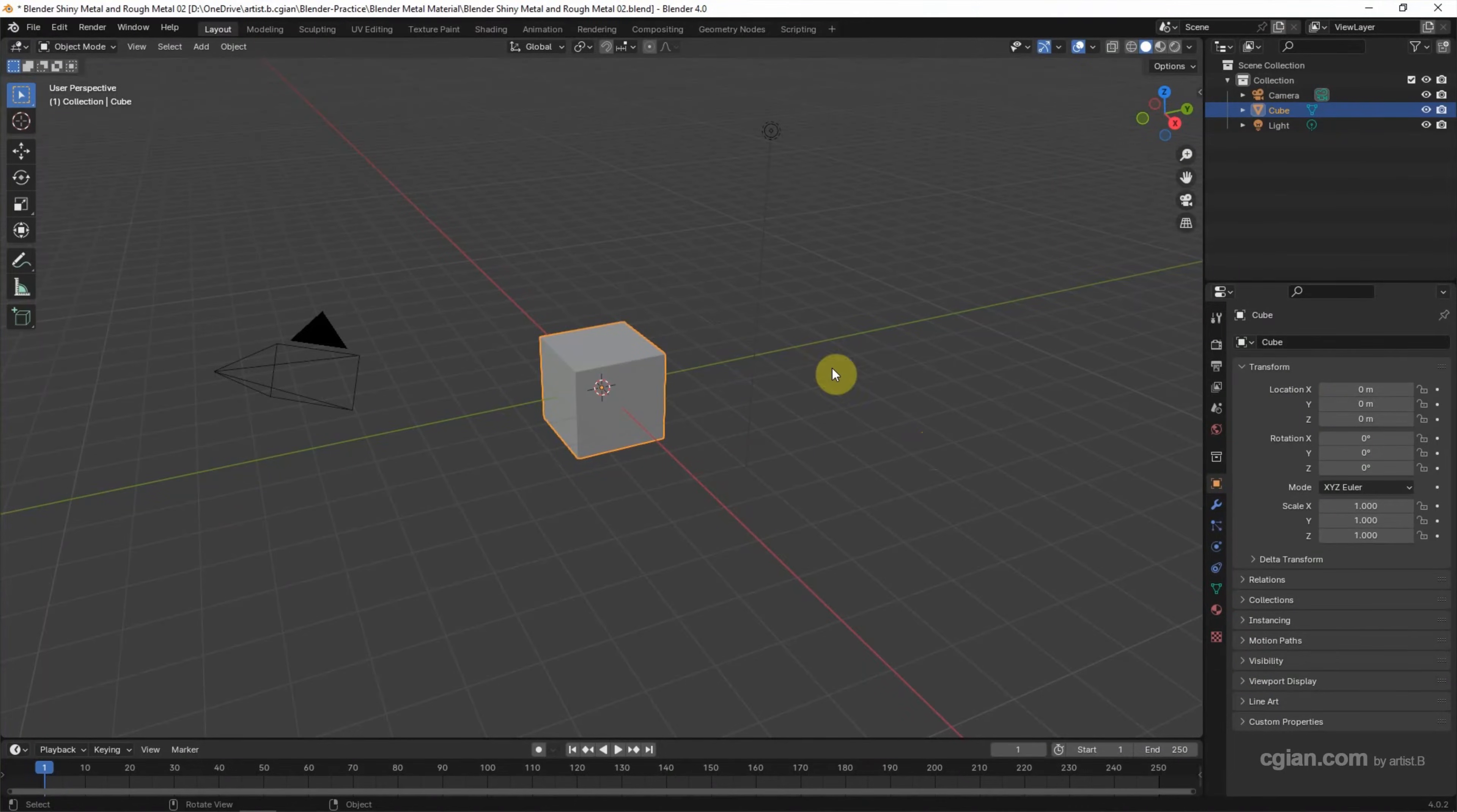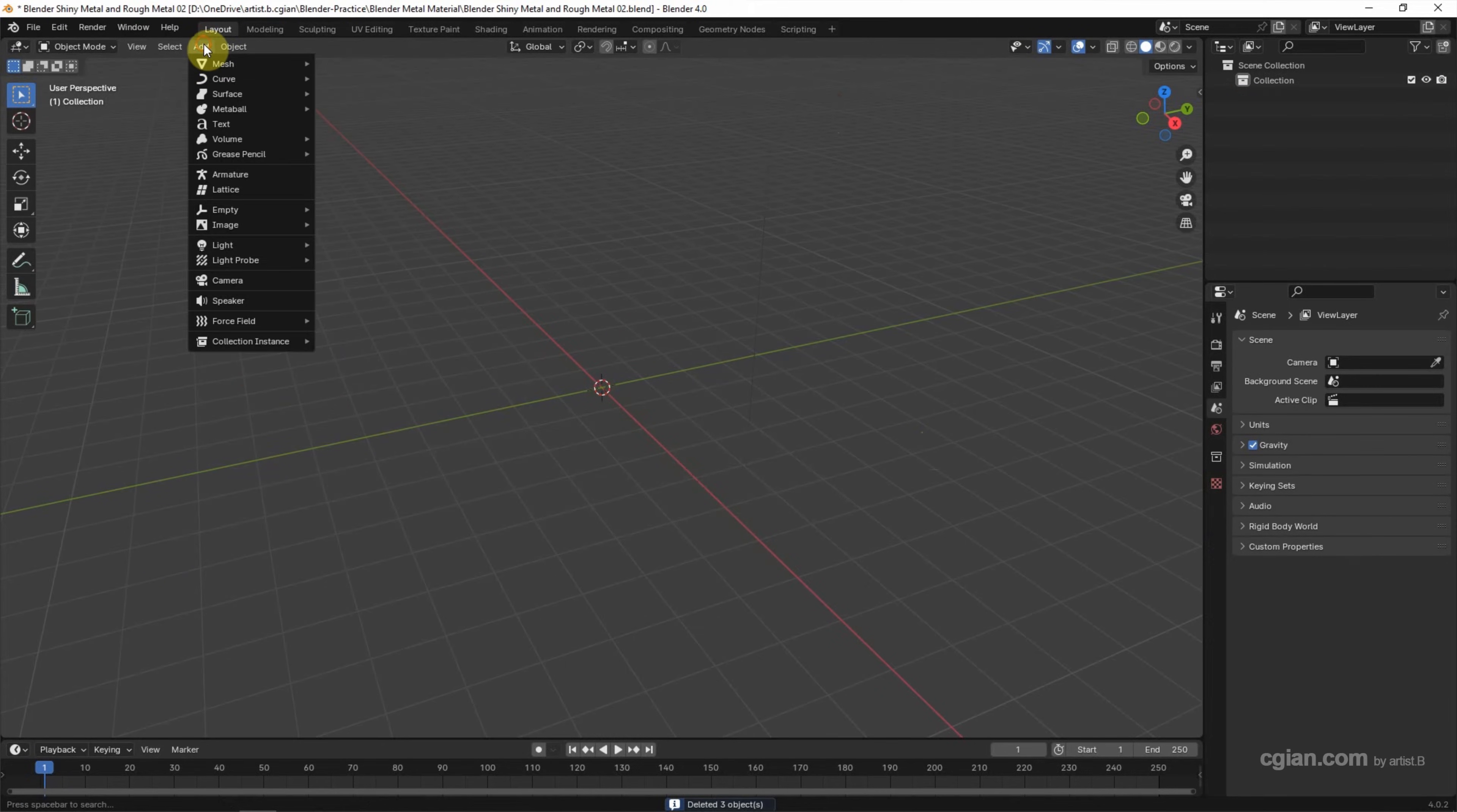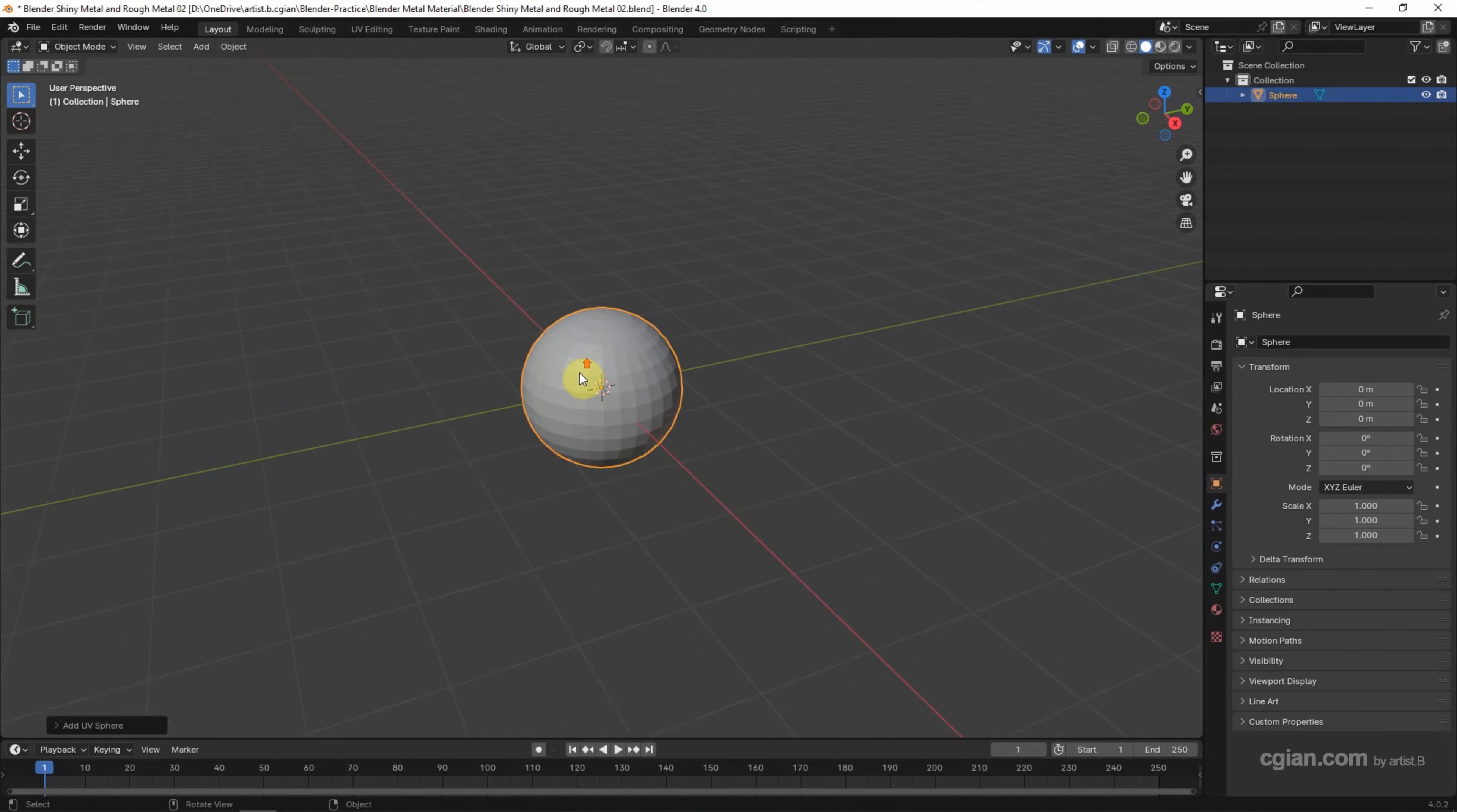This is the default scene in Blender. I delete the default objects and then go to Add, Mesh, and I add a UV sphere. I zoom in.